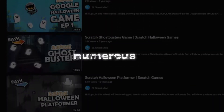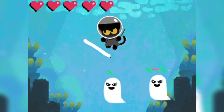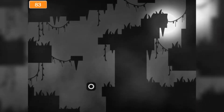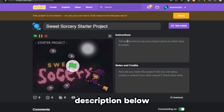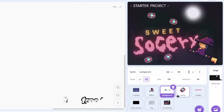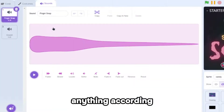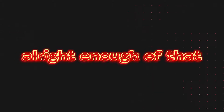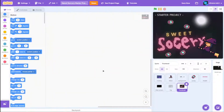I previously created numerous Halloween tutorials like the Google Halloween game, Ghostbusters, and even a Halloween platformer — be sure to check them out if you want to create those awesome games. You can find the link to the starter project in the description below, and all the necessary assets will be available there. You are free to add, change, or remove anything according to what you want. Let's actually start coding.